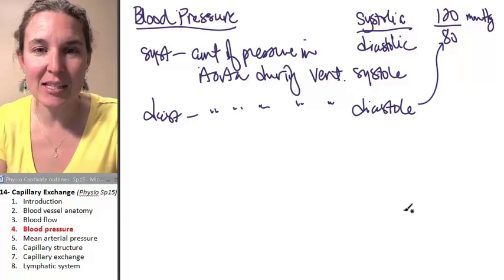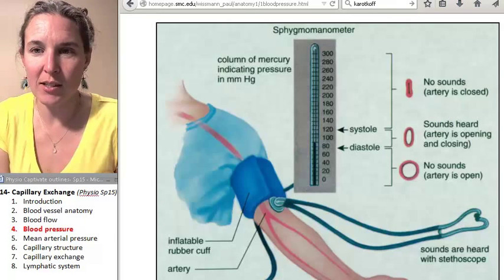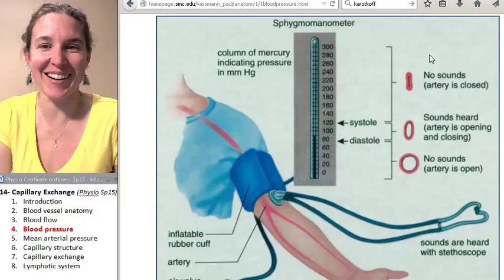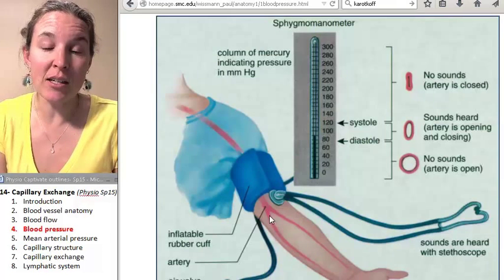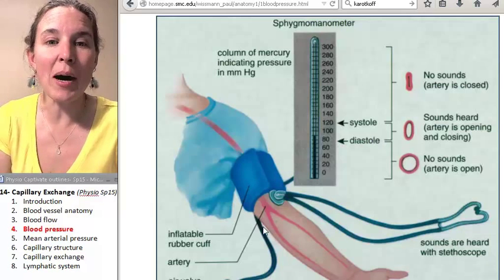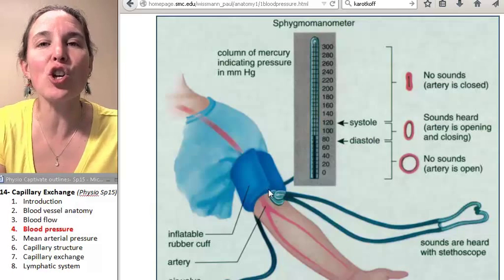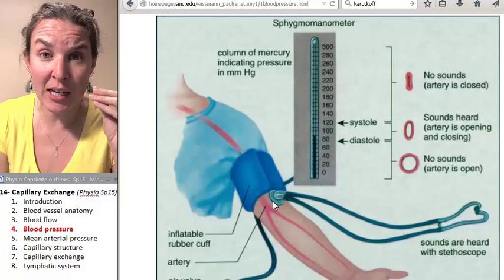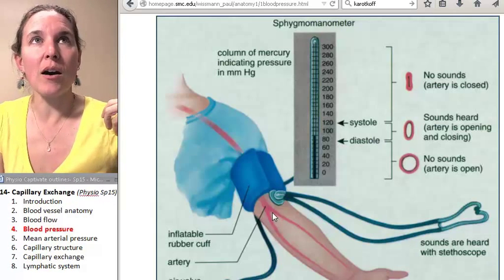Let's talk about how you take someone's blood pressure. Blood pressure is taken with a sphygmomanometer. You actually cut off blood flow through the brachial artery. You put the cuff around the arm — not the forearm, the arm — and pump up the pressure in the cuff, using the column to tell you how much pressure you have. Your goal is to cut off blood supply through the brachial artery. If you listen to the brachial artery, you can hear a pulse. Your goal is to eliminate that pulse by pumping the pressure high enough to cut off blood supply.